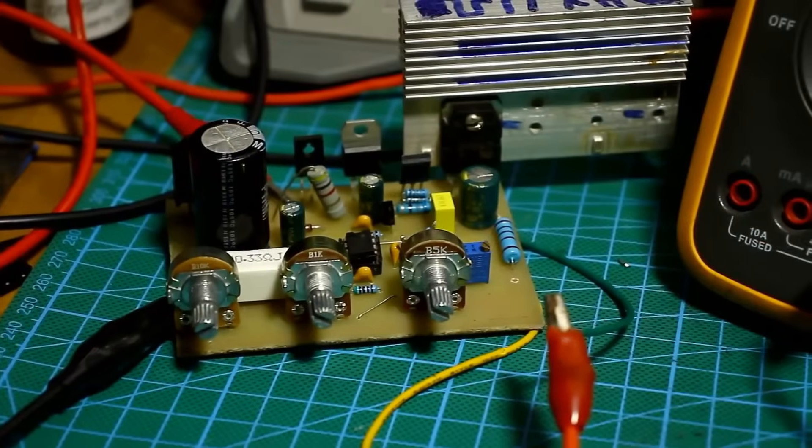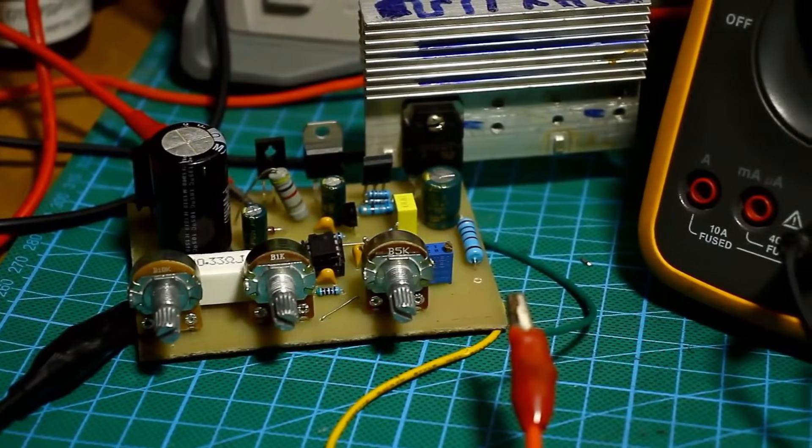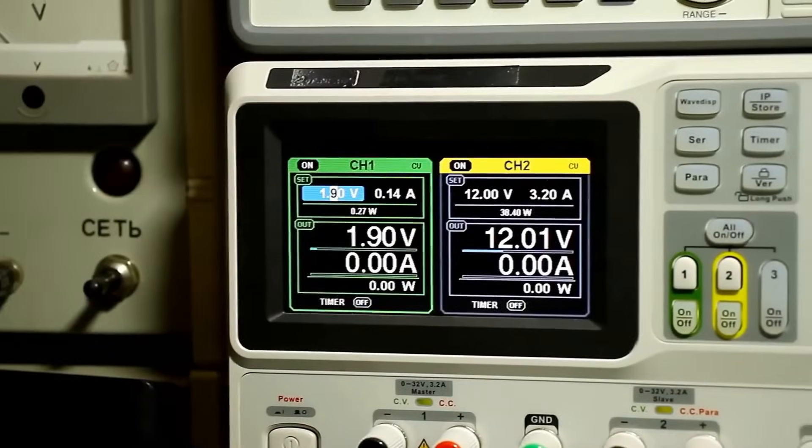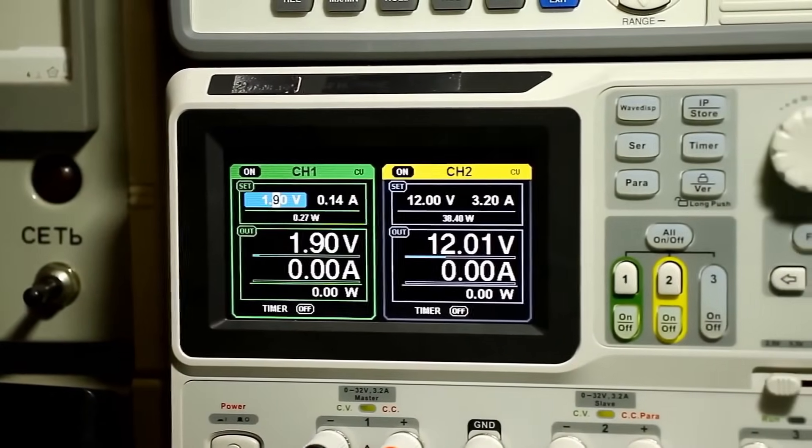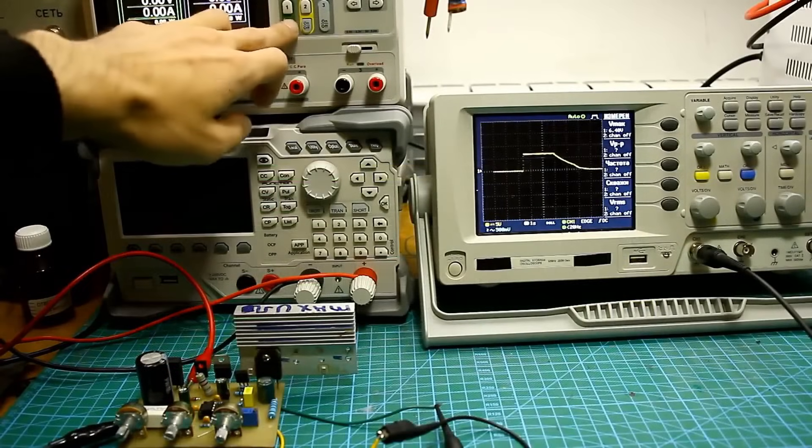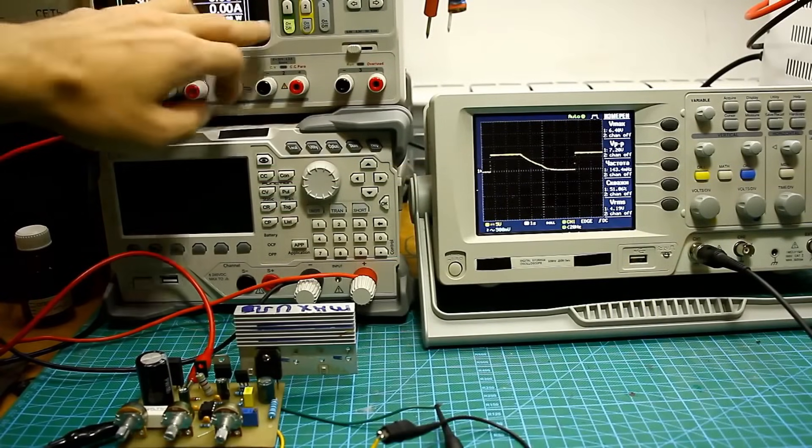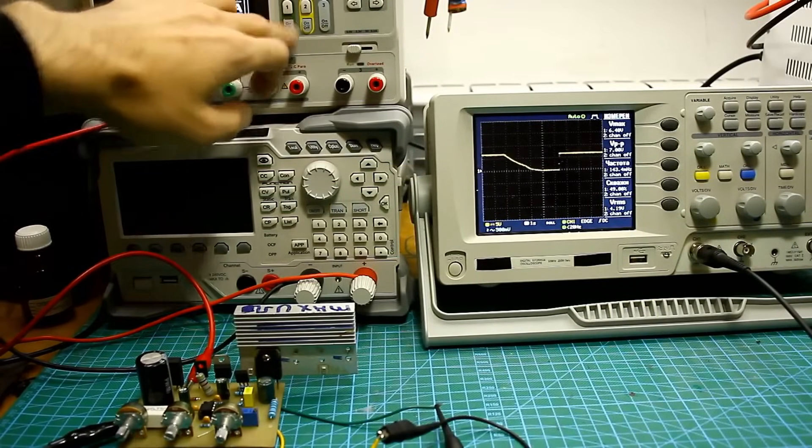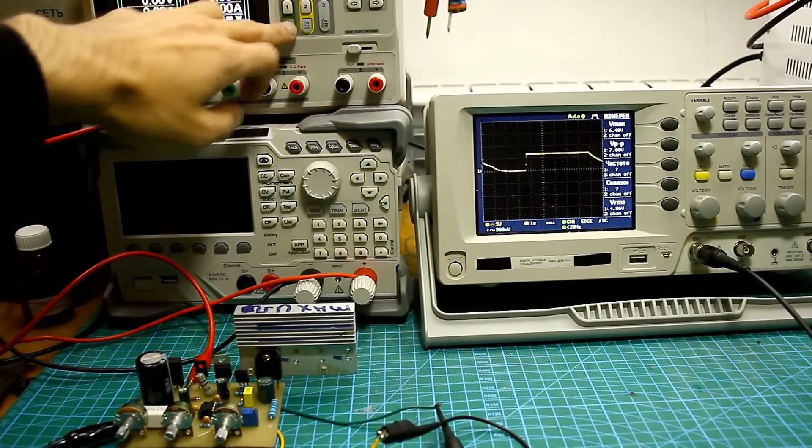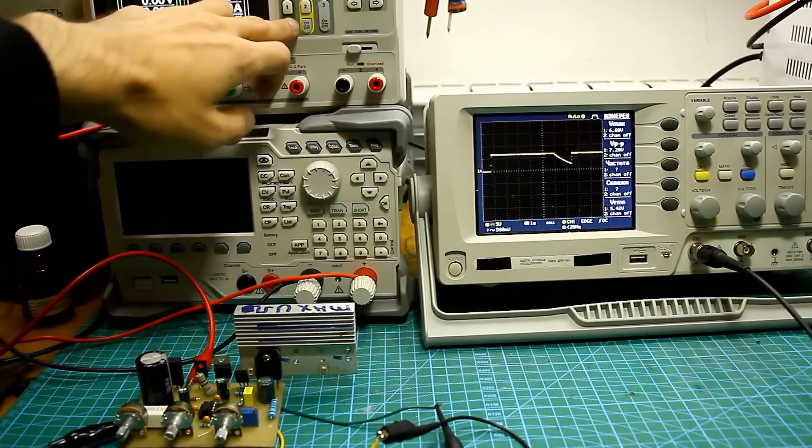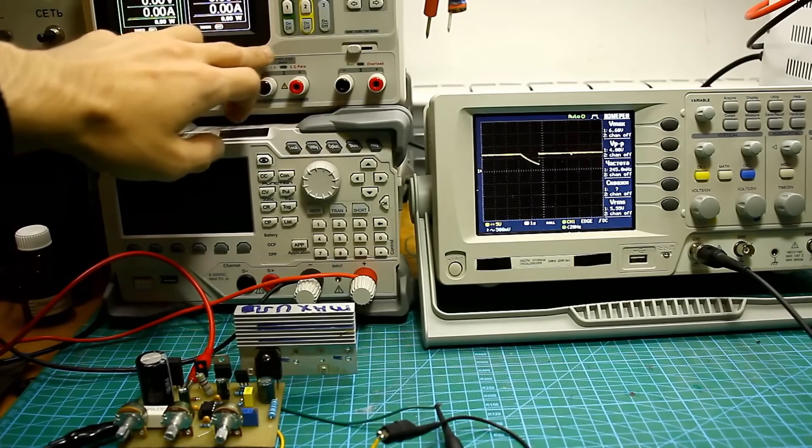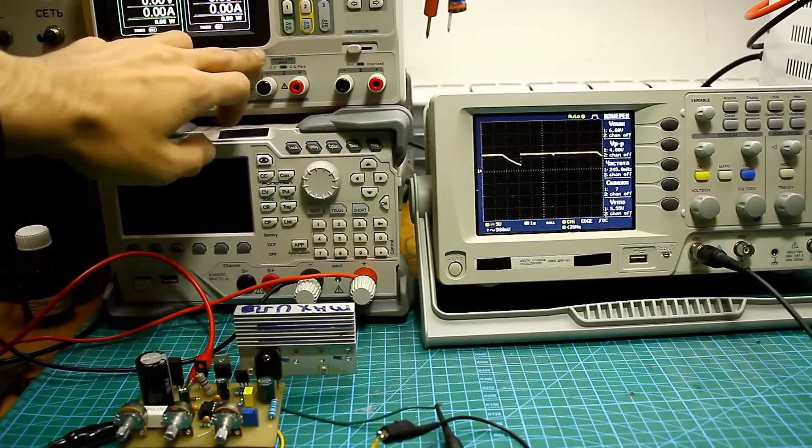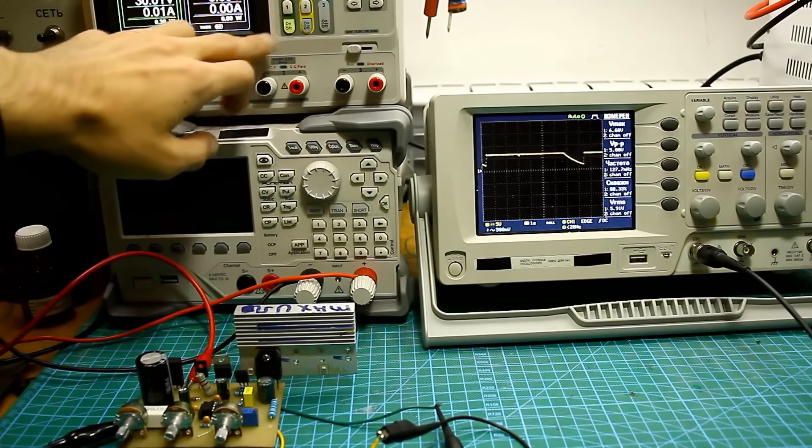We connect the output of the stabilizer to the oscilloscope. Power is supplied to the input from the laboratory source. In this mode, I tested the stabilizer quite thoroughly and for a long time. I did not observe any suspicious spikes at the moment of turning on. Immediately after turning on, the set voltage is established at the output with no surges.